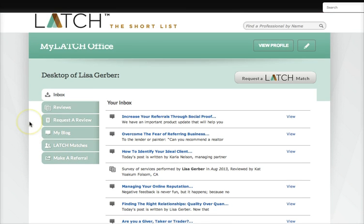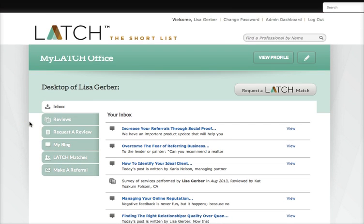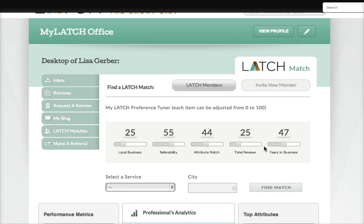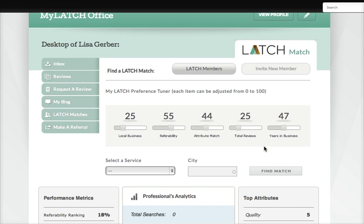Right now I need to find someone to refer business to, so I'm going to request a Latch match. This is where I'm going to conduct my search for a professional who will be a good match for me. Here I can choose my attributes — the criteria that are most important to me for a Latch match.